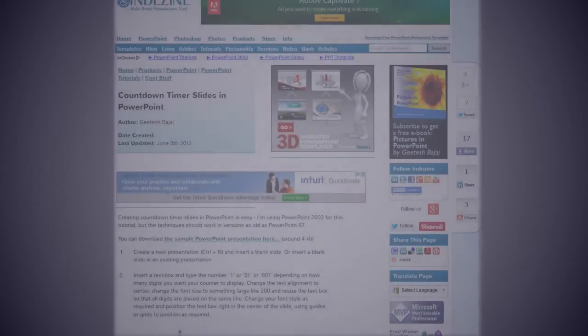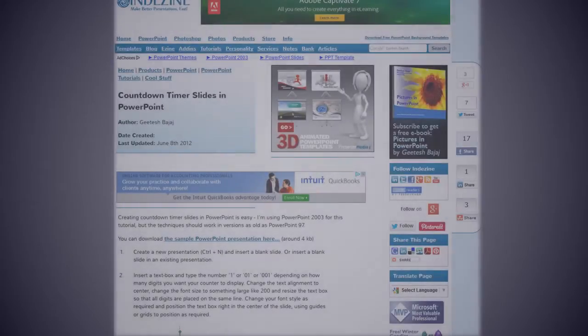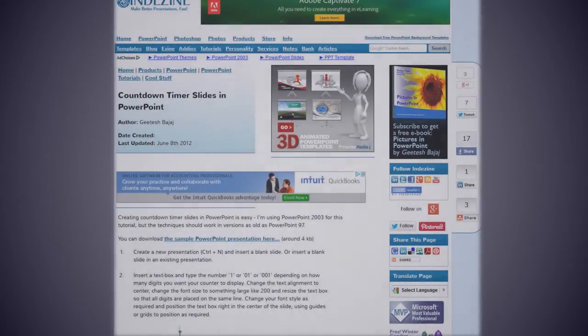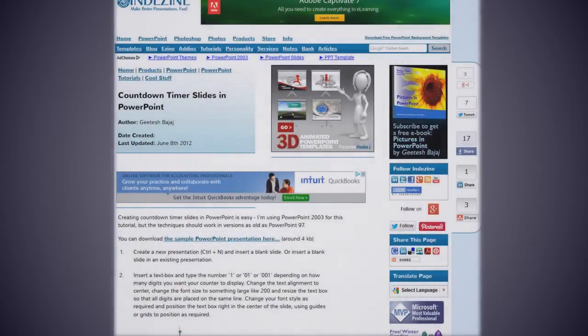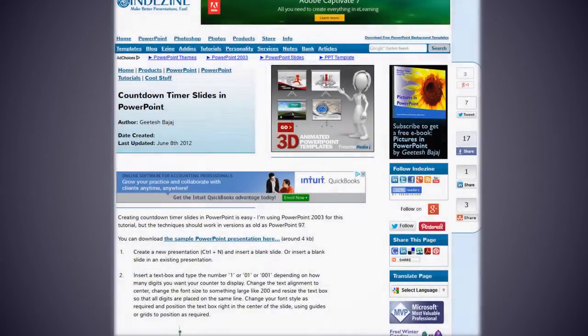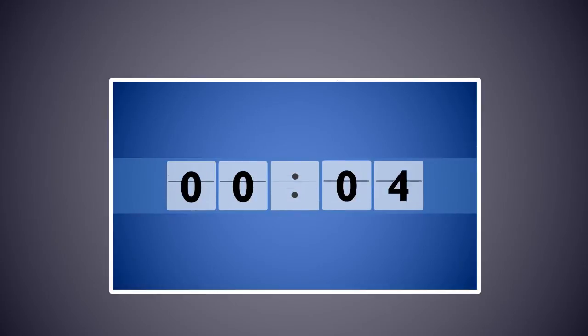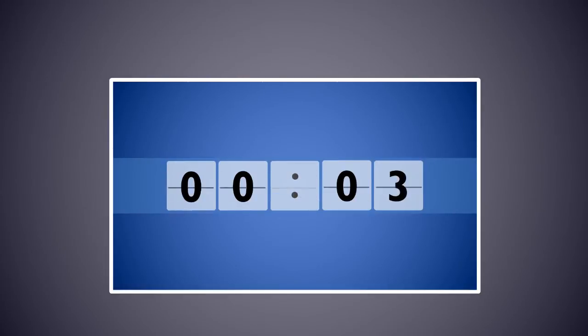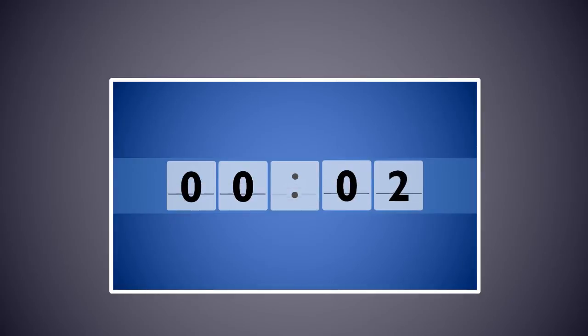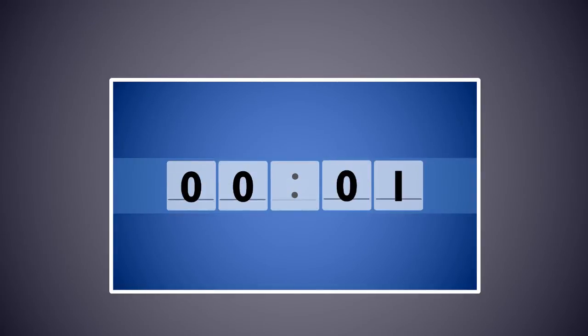We have a bunch of tutorials on Indezine.com that can help, but what if you want an easier option? What if you could get some ready-made countdown timer slides that you can just copy and reuse within your own presentations?